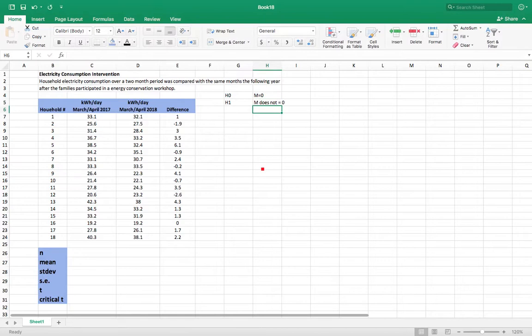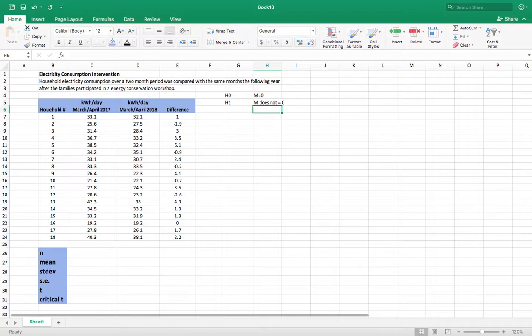We could also say the mean is greater than zero or the mean is less than zero. But in this case we want to be open to maybe the workshop makes people use more energy, maybe it makes them use less. We don't know. So we're just going to see if it does not equal zero.